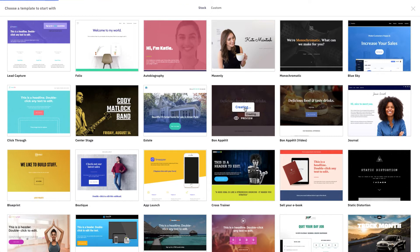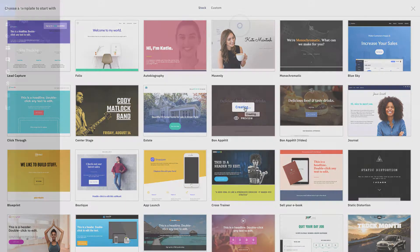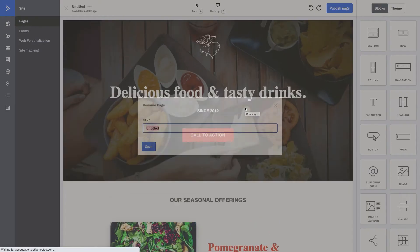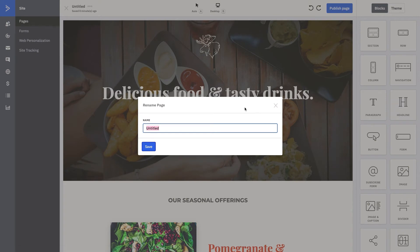We'll click use this template. It's going to create the template for us. Now what we'll be able to do is work off of this and start to tweak and edit it in a way that makes the most sense for Boone's Bandanas Bakes. We're going to type that in as our title and we're going to say Cookbook PDF.